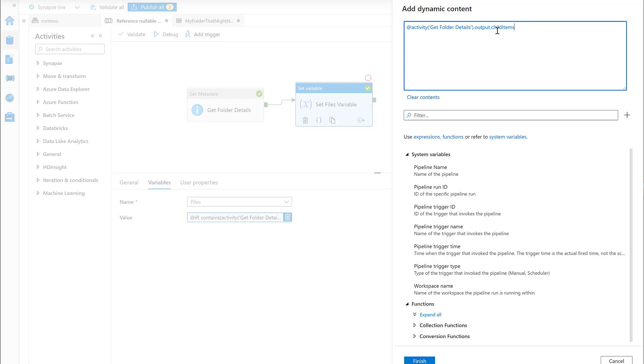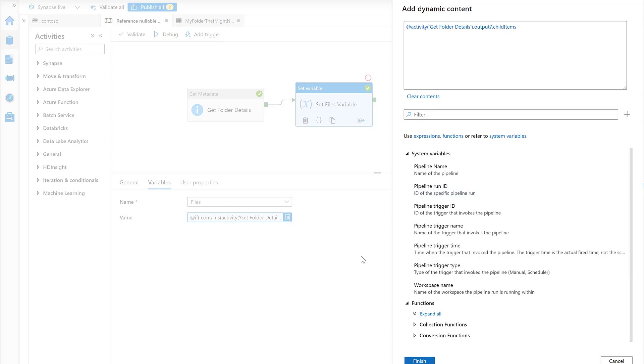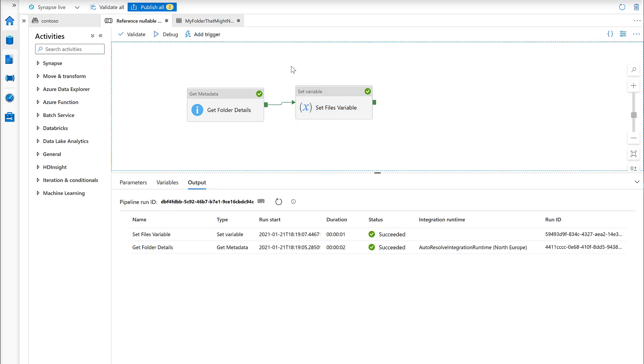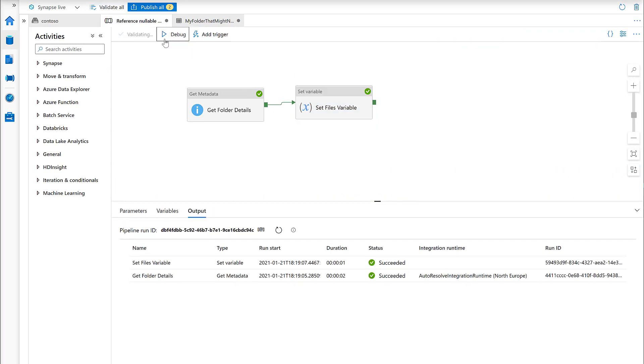The magic source is this question mark, and this is a null safe operator. What this means is if that property exists, return me that property. If it doesn't, return null. That's just by putting question mark on the end of output. If we finish here again, debug again.